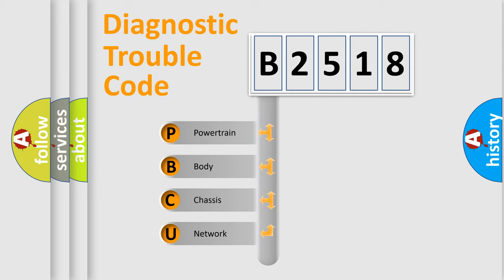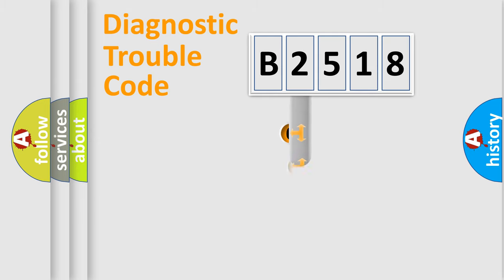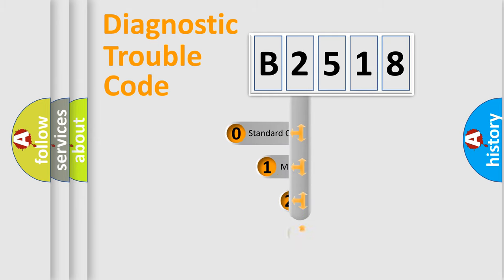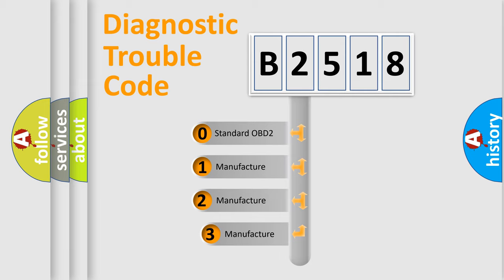We divide the electric system of automobile into four basic units: Powertrain, Body, Chassis, and Network. This distribution is defined in the first character code.